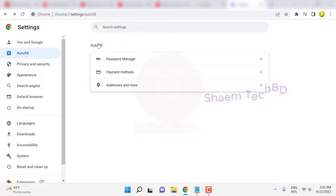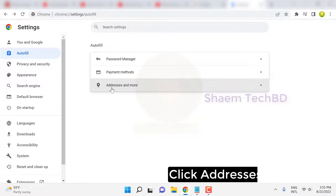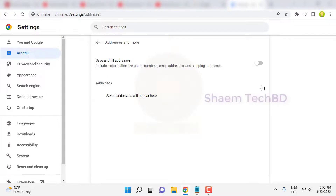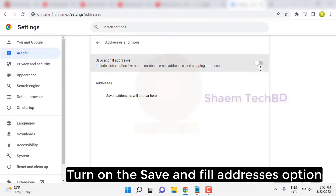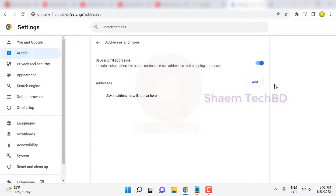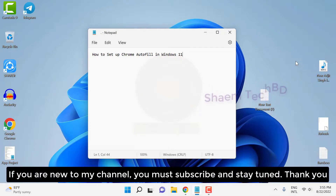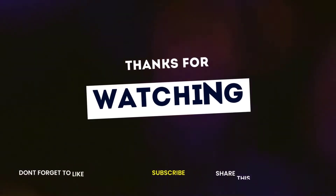Click Address and More, then turn on the save and fill address option. Thanks for watching.